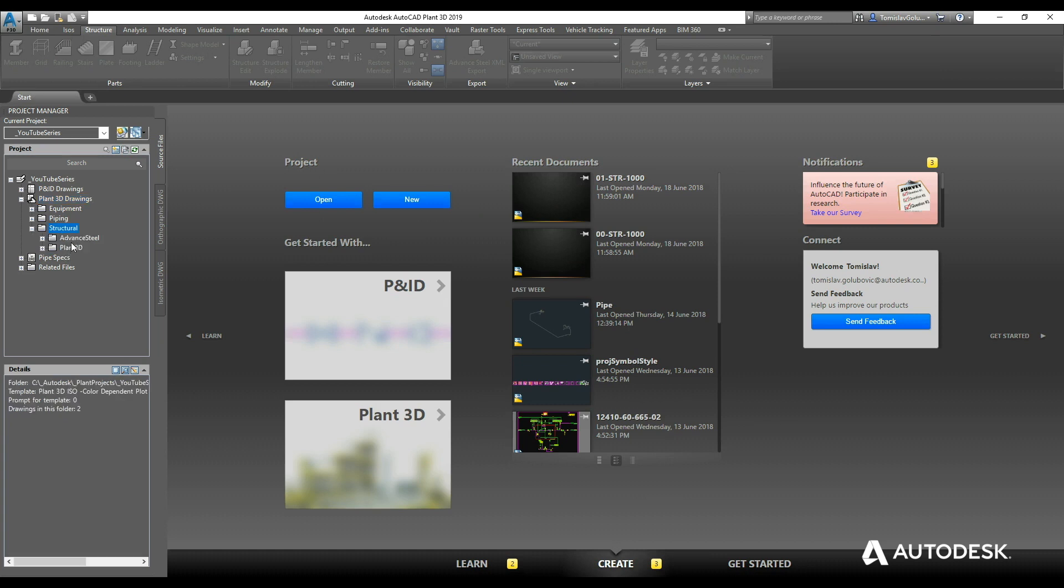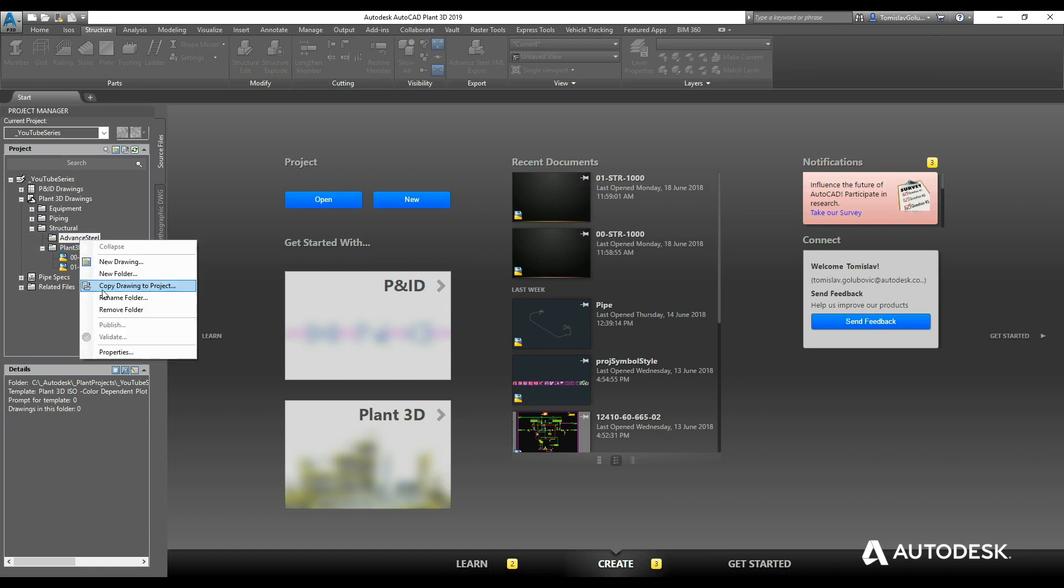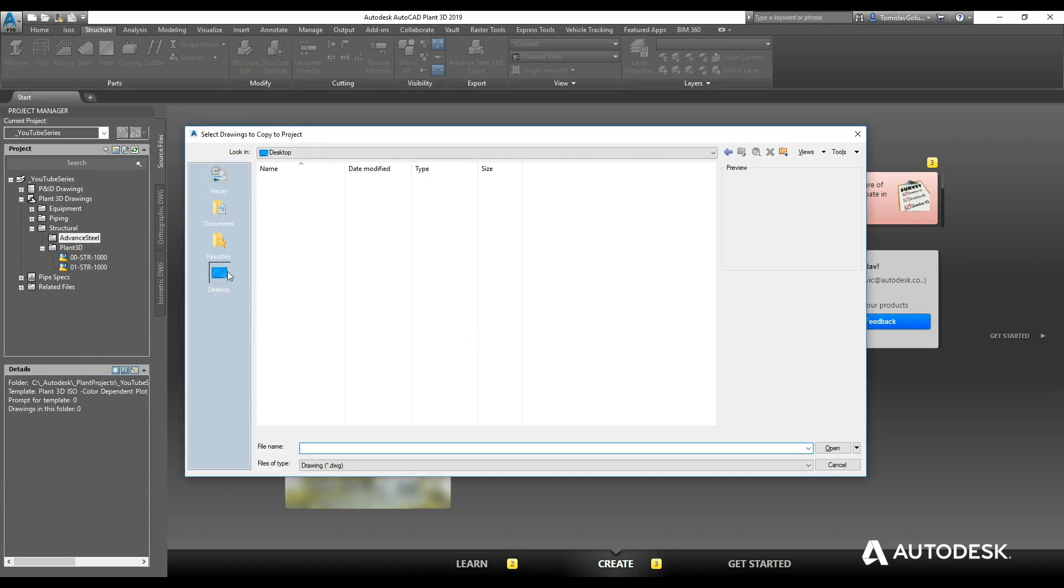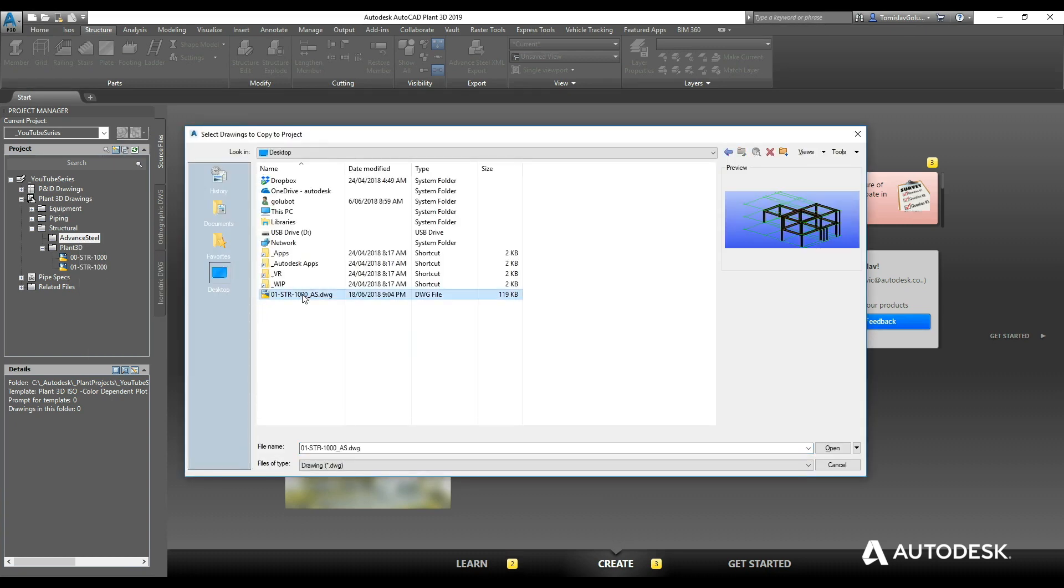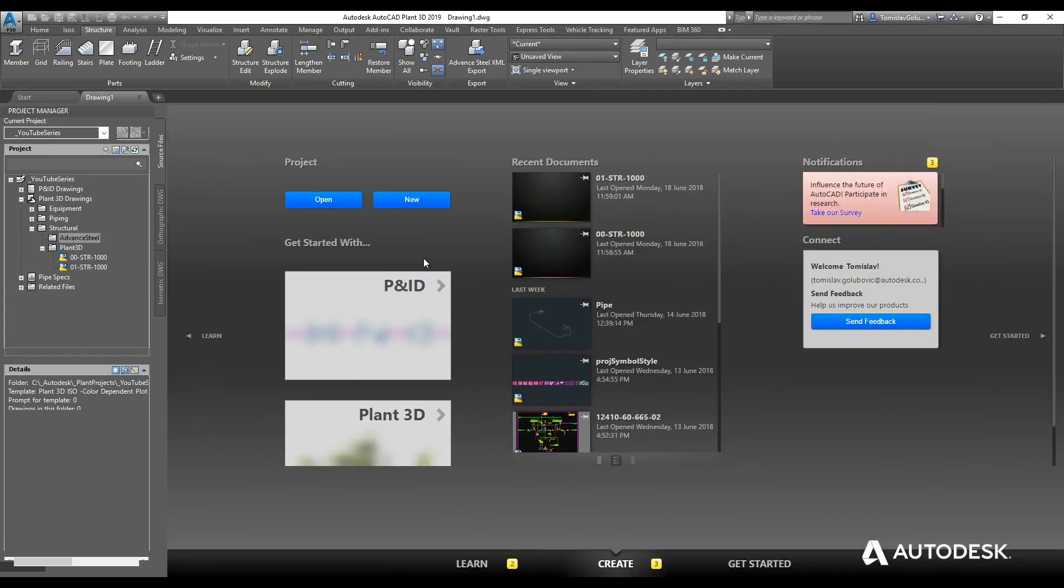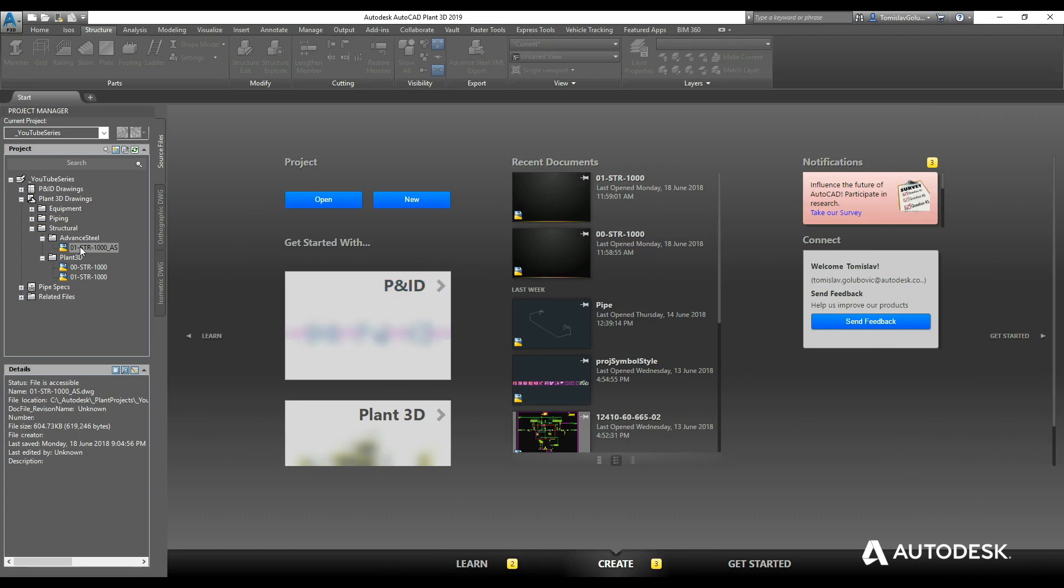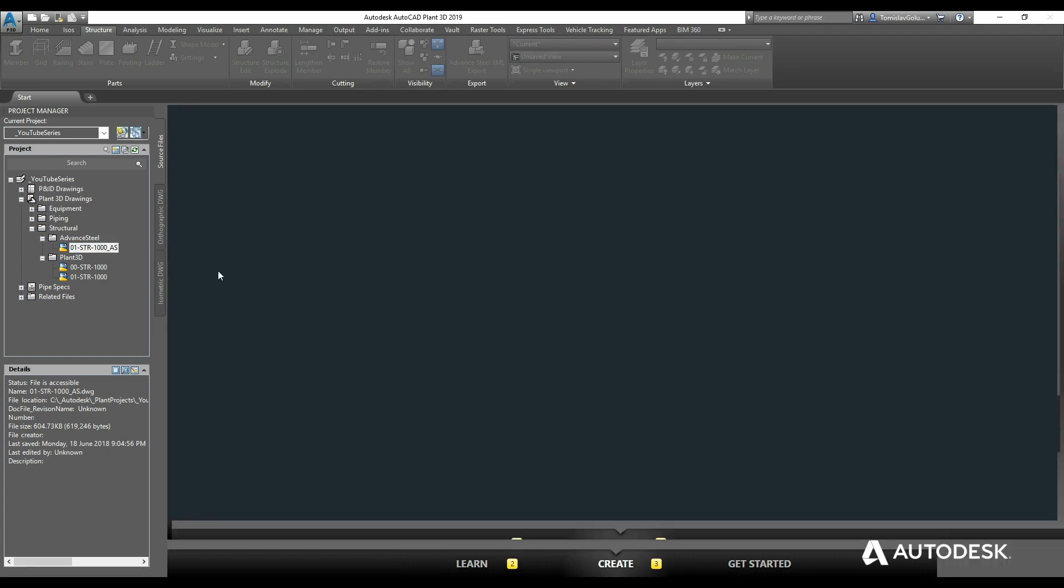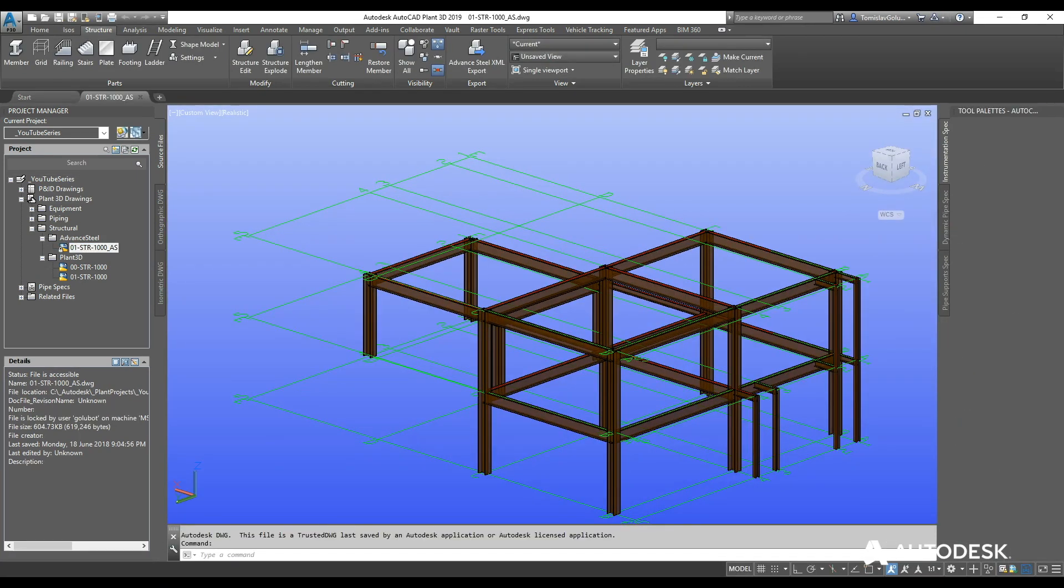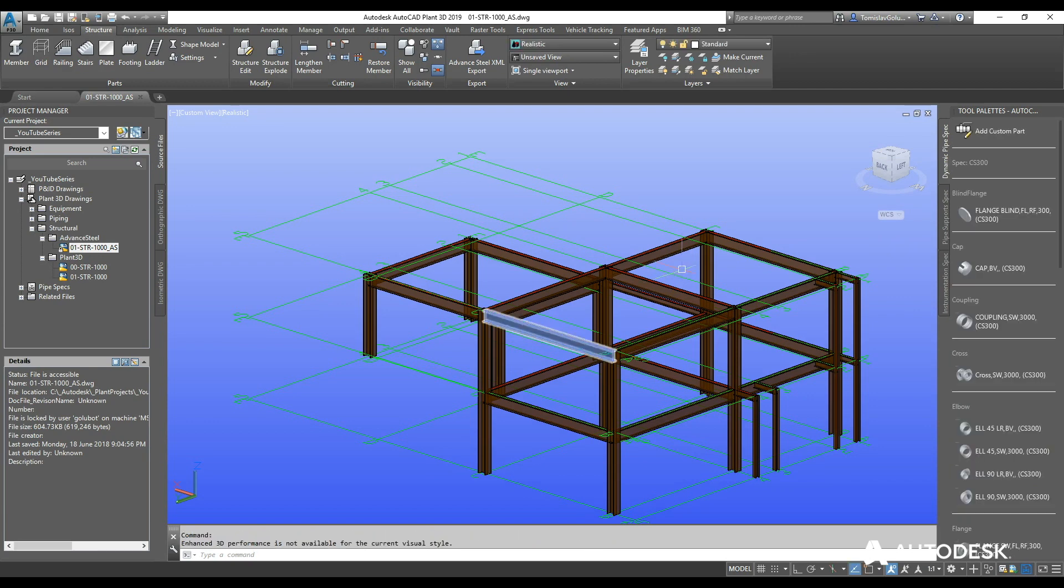Now over here I already have a folder called Advanced Steel and you can see we already have some plant models under the plant directory. So under the Advanced Steel folder I'm going to right click, copy drawing to project, go to my desktop, select that model, and then now that gets copied into the directory structure of the Plant 3D project. And if I open it inside Plant 3D then I can interrogate the item.